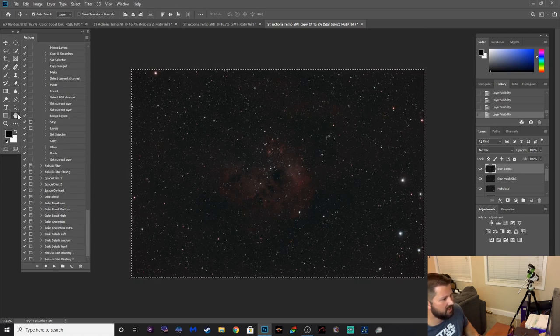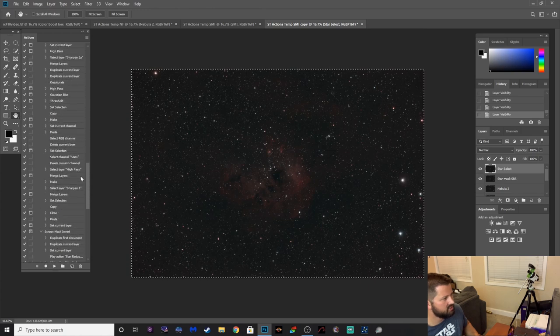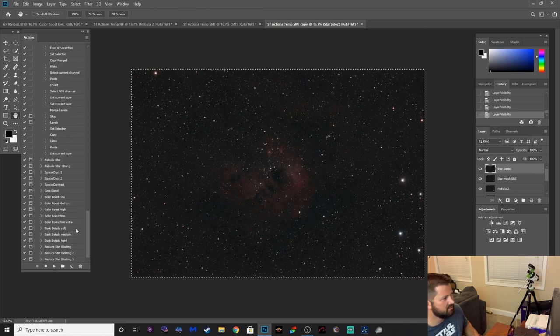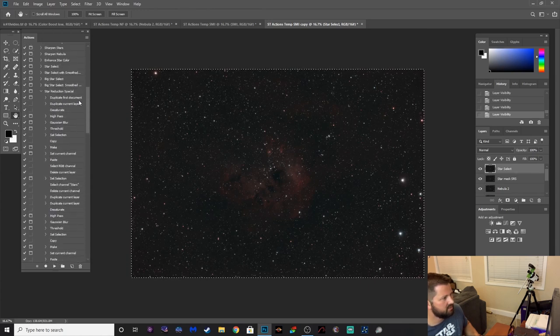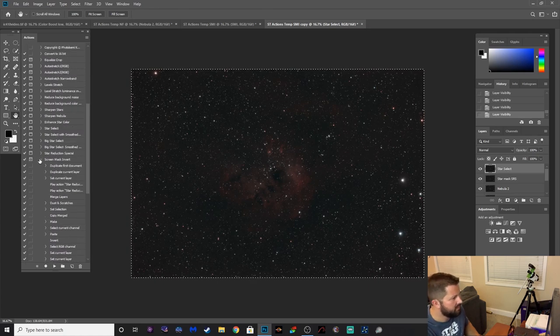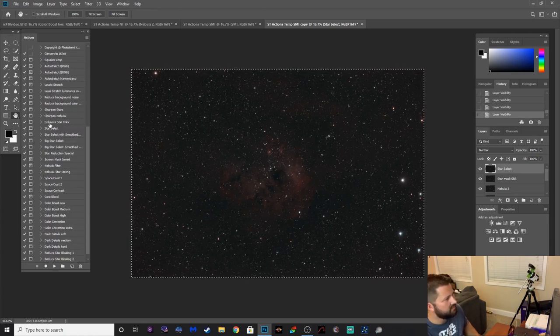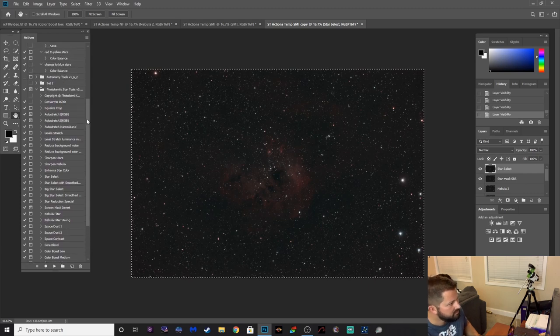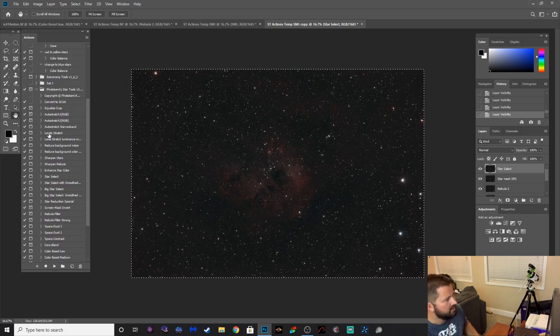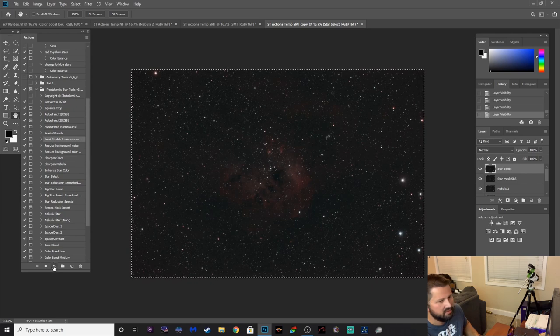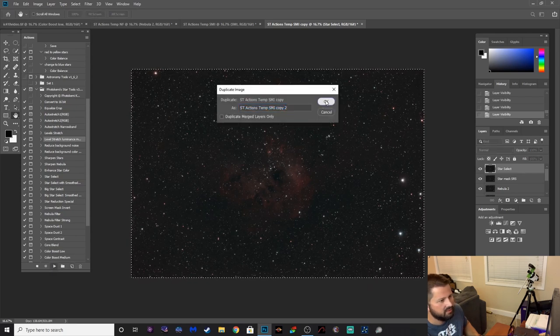Alright, so there was a little nebula boost on that one. Let's try another stretch. Let's go back up, I know it can get a little, here we go. Alright, let's do a level stretch. Hit okay, and let's just enter our way through this.